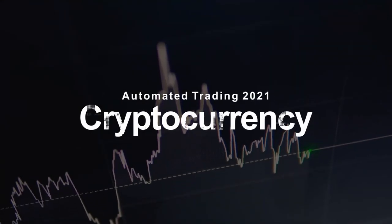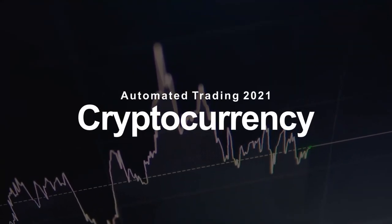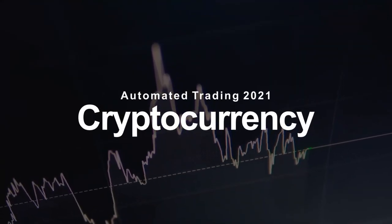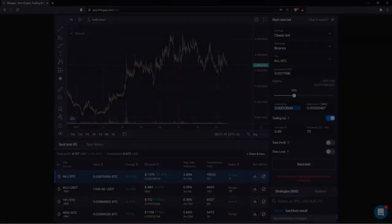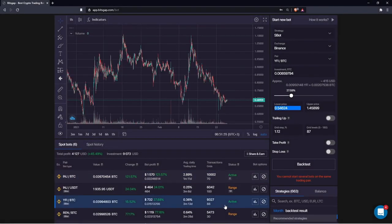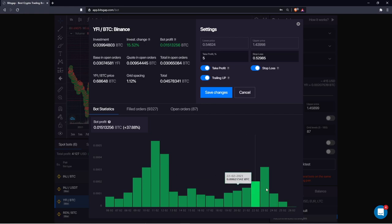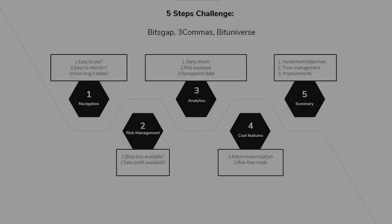Greetings everyone! This video was made to demonstrate how different cryptocurrency platforms like BitsGap make it possible for absolutely everyone, regardless of pocket size and experience, to create various automated trading strategies to generate returns on a cryptocurrency market every single day.